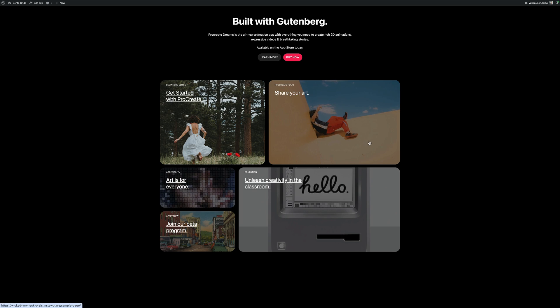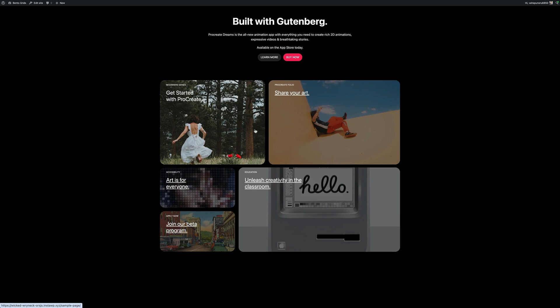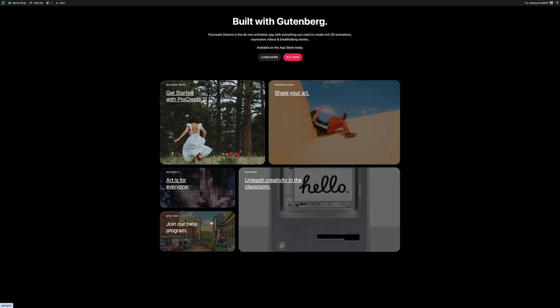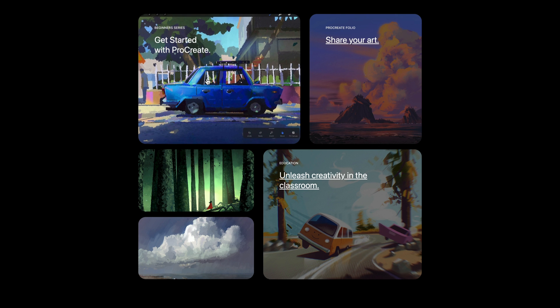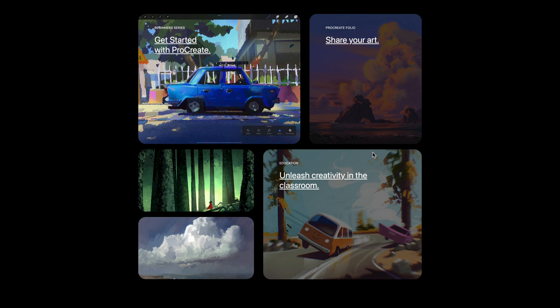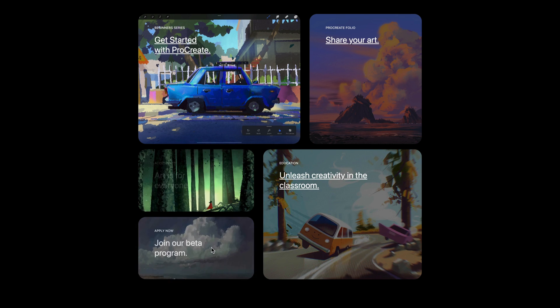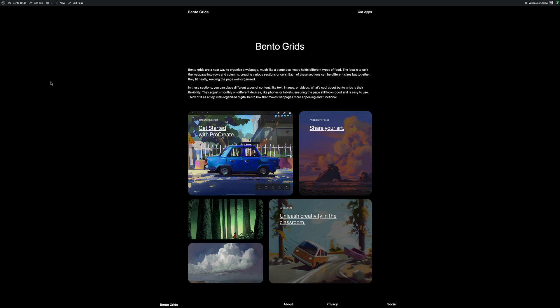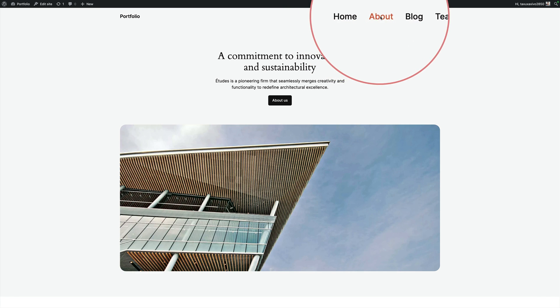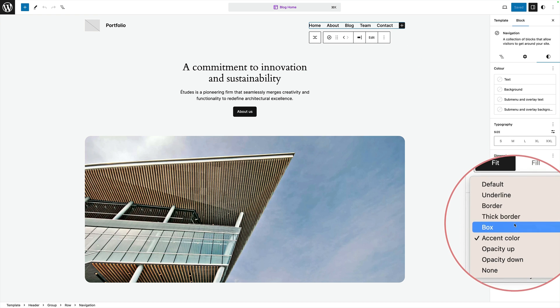Good morning! Today I'm going to show you an amazing free plugin that lets you do amazing things for your website. Easily make your cover block, your group block, and your columns block clickable. Add amazing hover effects to your cover blocks, subtle and elegant animations to your core Gutenberg blocks, and change the hover styles of the navigation block. The plugin also does lots of other cool stuff. Let's dive in.